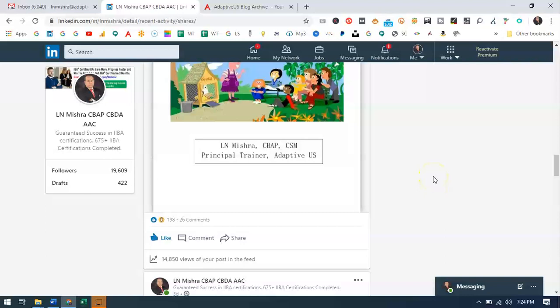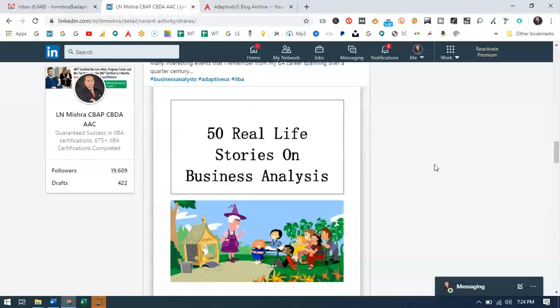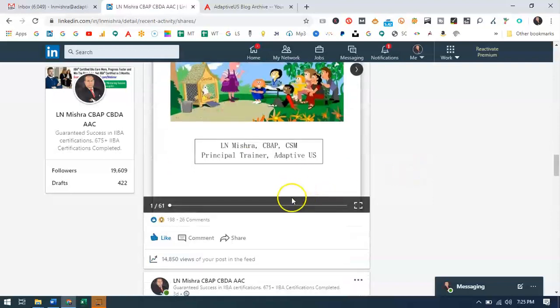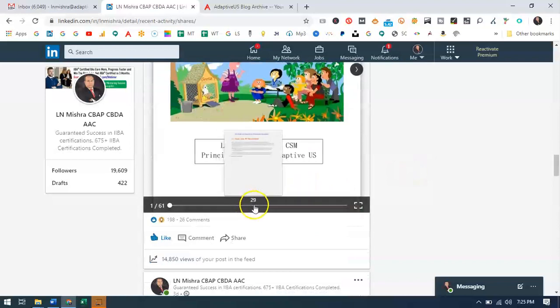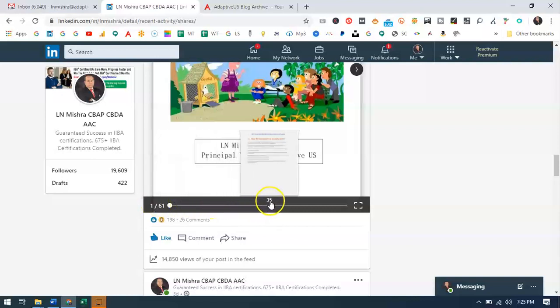I'm going to show you — it's so simple to download any document shared on LinkedIn. You go and find the link where the book is published, then scroll down and keep your cursor down. Once you do that, you will see a slider bar where all the pages are displayed.